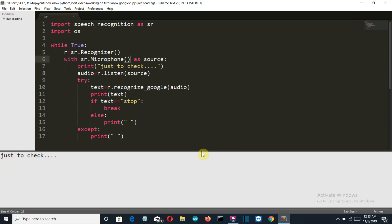So let's check our first condition. The mic that I'm using is not compatible with this application, so I'll use my other mic to test this.